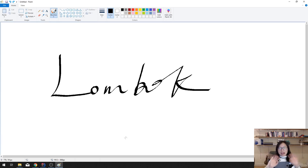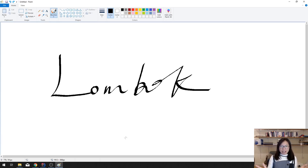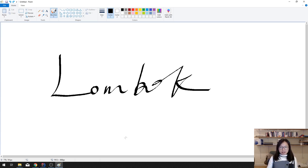Good evening guys, this is Tina. In this video I'm going to show you Lombok and how Lombok can make your coding more productive, saving your time when you program.